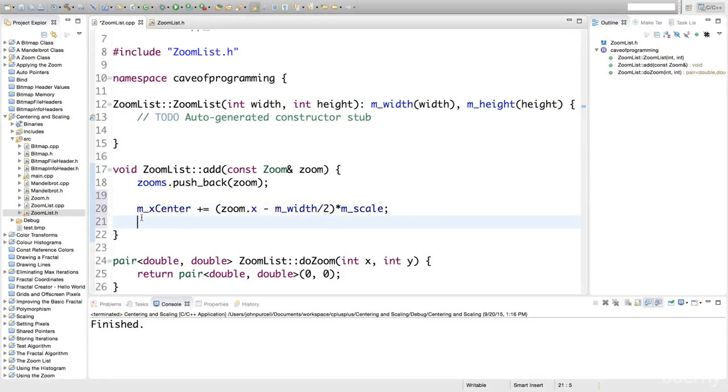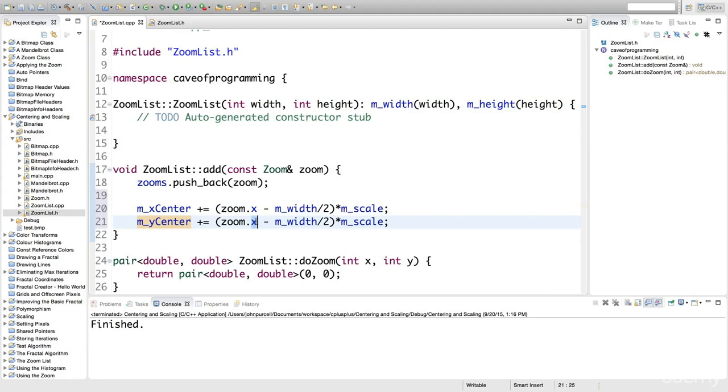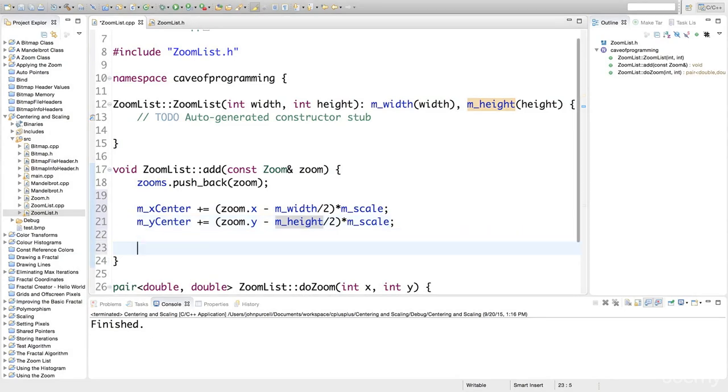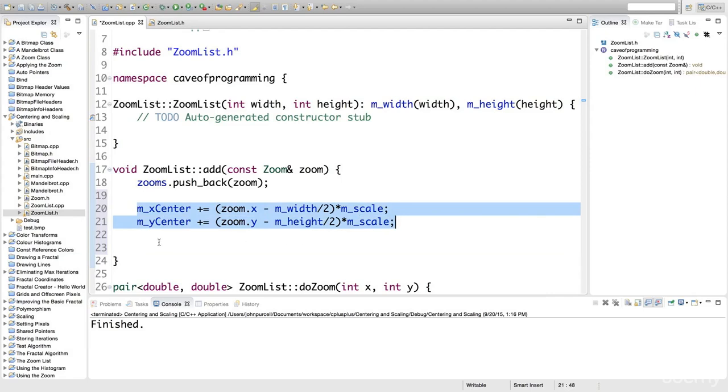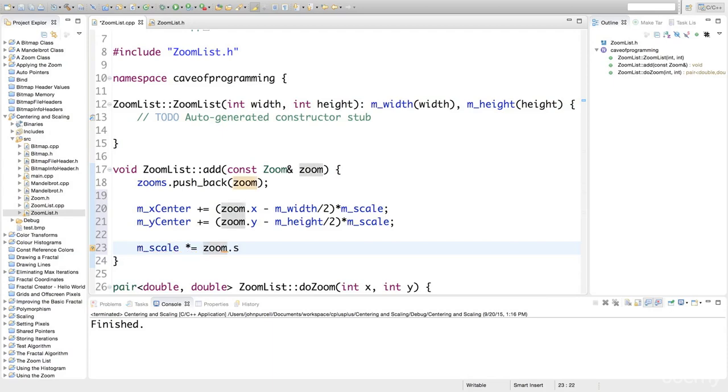We want it in the fractal coordinates, so we multiply it by m_scale to apply the scaling. We also do that for y, so this is going to be m_height multiplied by scale. We also need to calculate a combined scale. This will apply at whatever the present scale of the fractal is. After that, we calculate a new scale using m_scale times equals zoom dot scale.